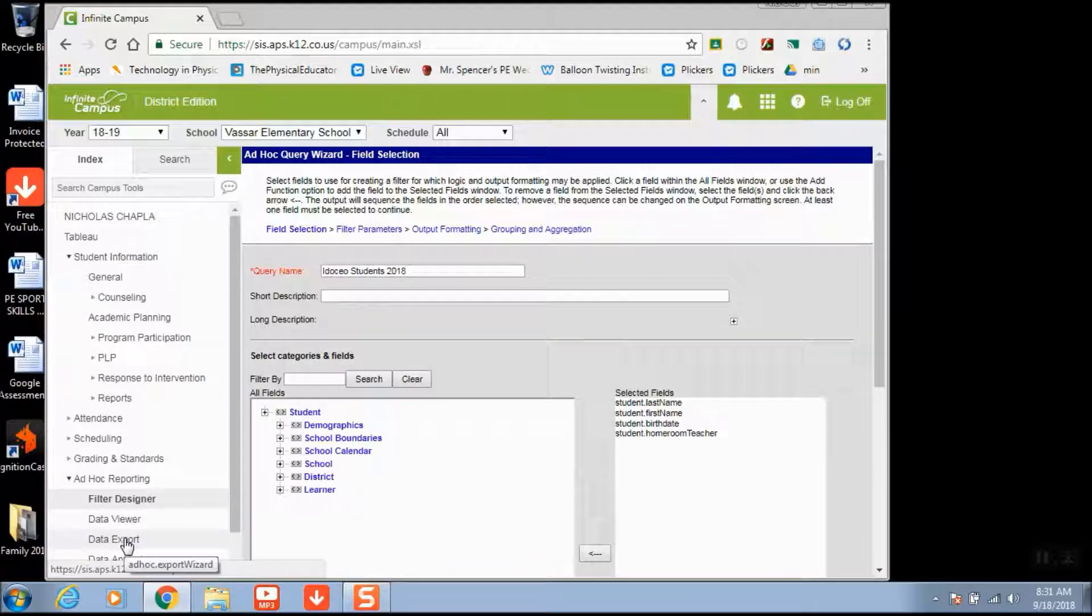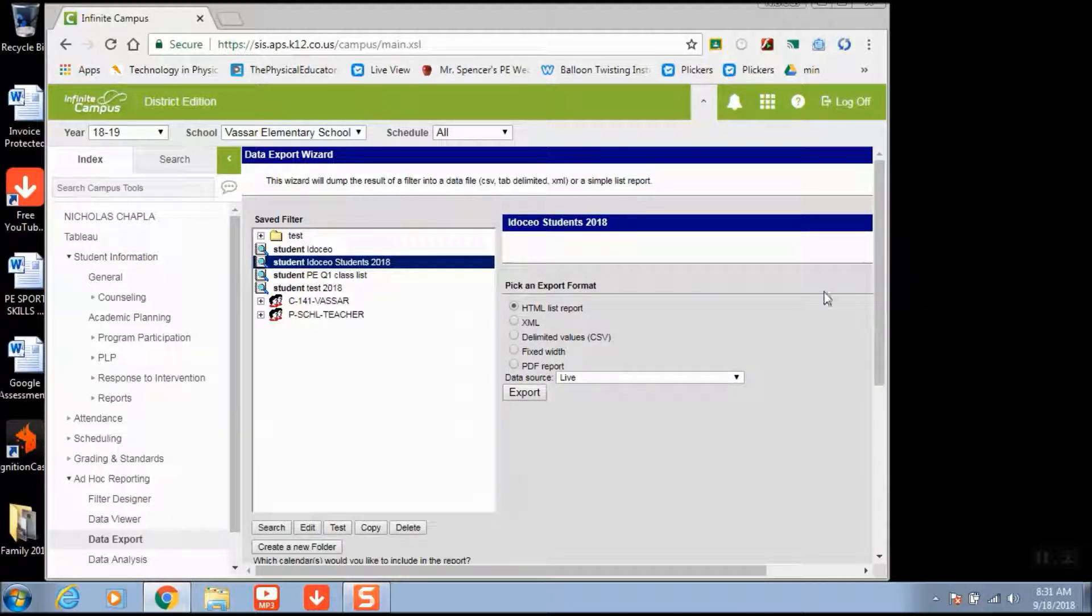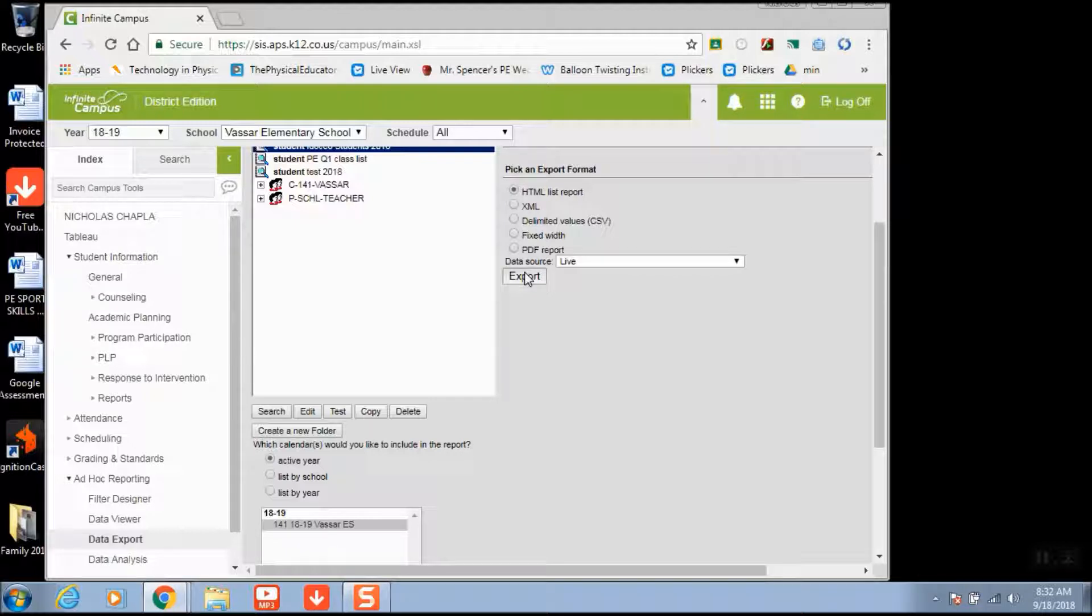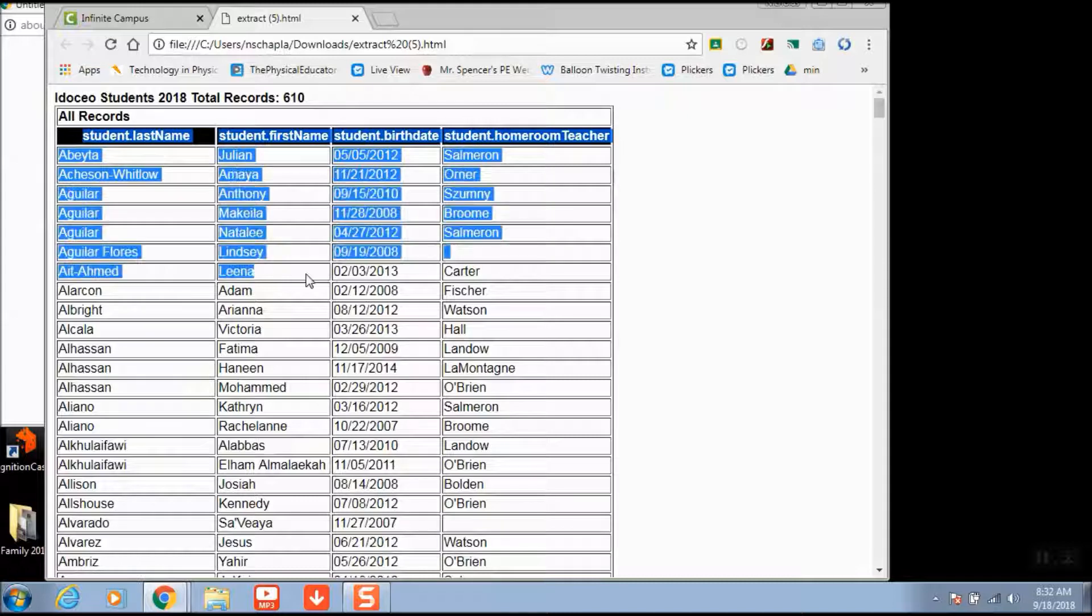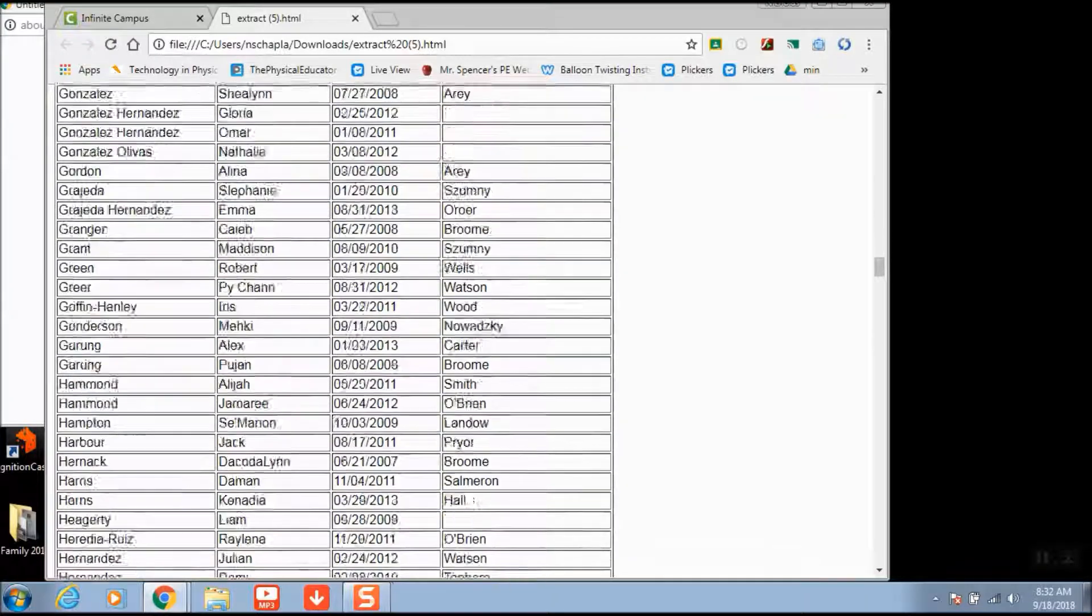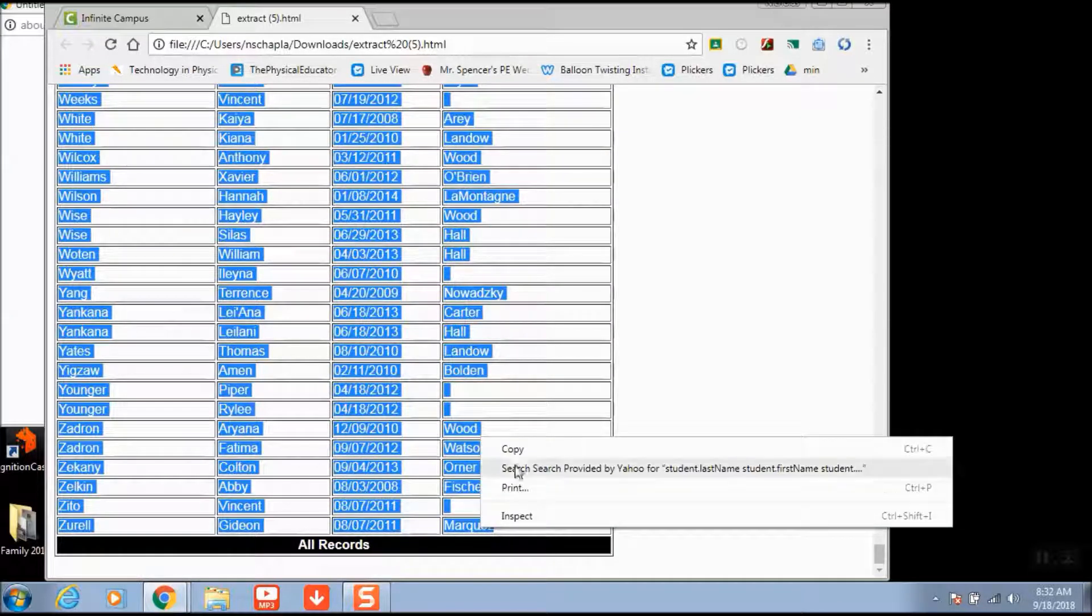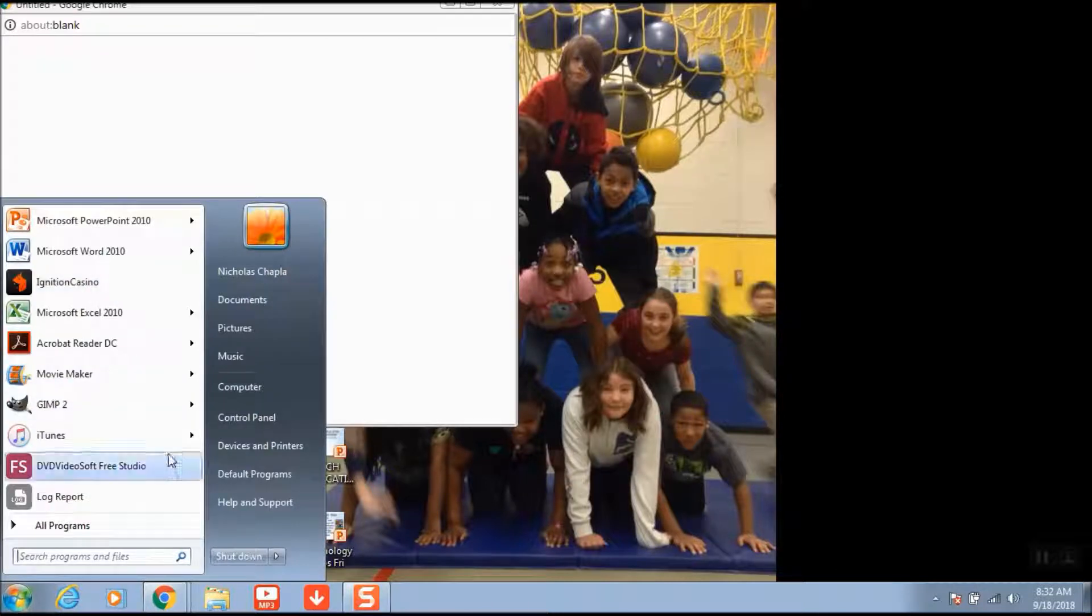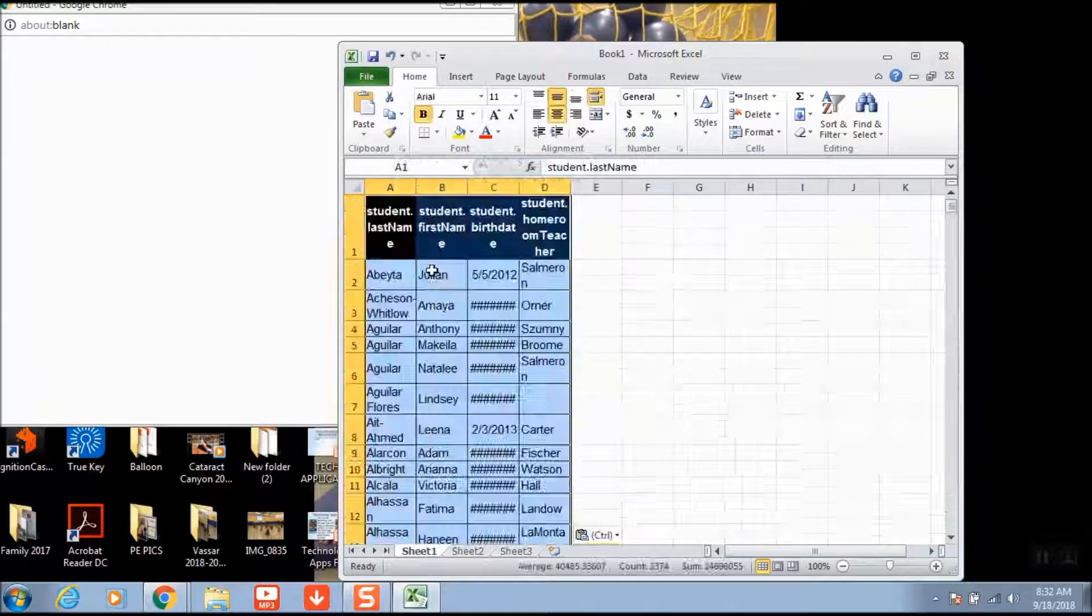Then you're going to come down here to Data Export and find your filter, IDASIO Students 2018. On the right side it's going to have the HTML list. Hit Export and it's going to create the list for you. Once it creates the list, we're going to highlight everything. Make sure you highlight the top tabs - Student Last Name, Student First Name, Student Birth Date, Student Homeroom Teacher. That's very important that those tabs are highlighted. Highlight the whole list, copy it, and go into Microsoft Excel. Right-click and paste.